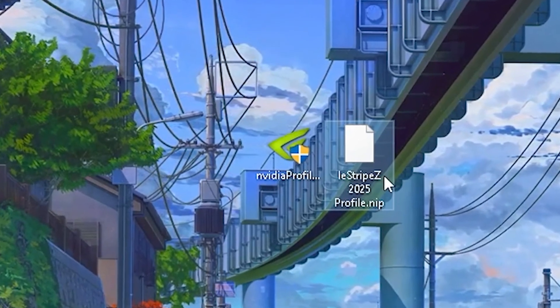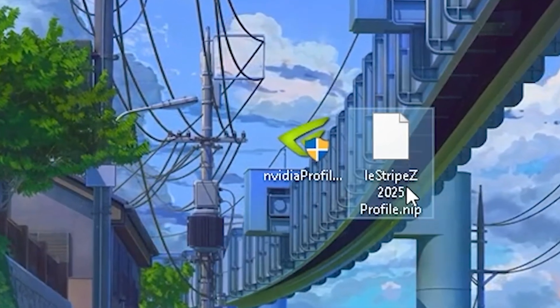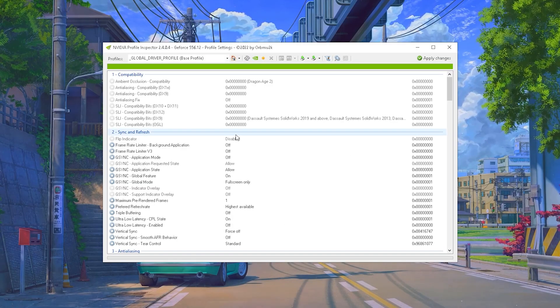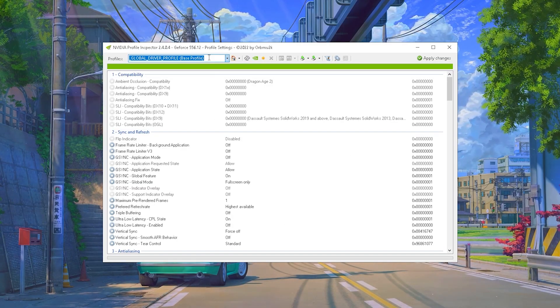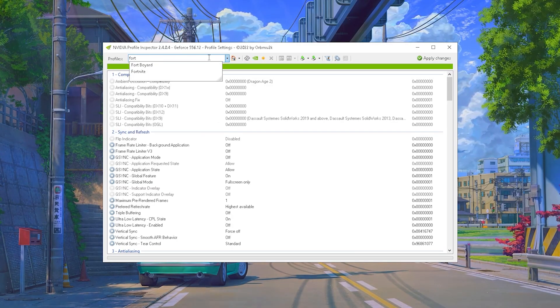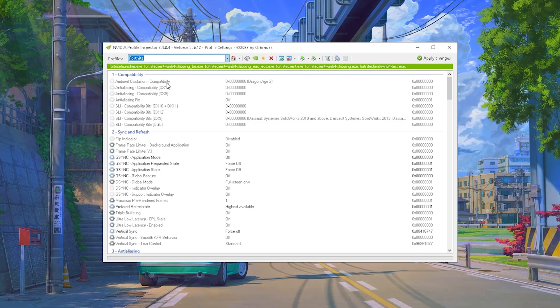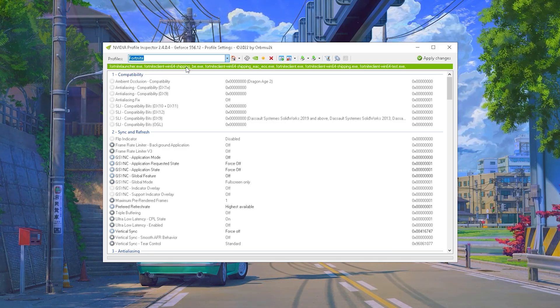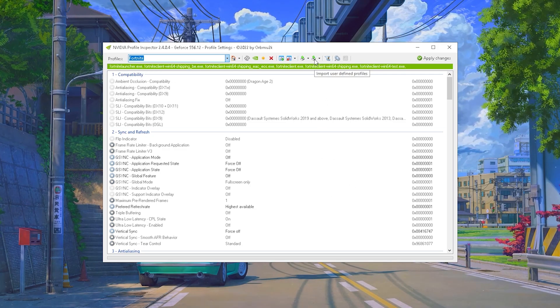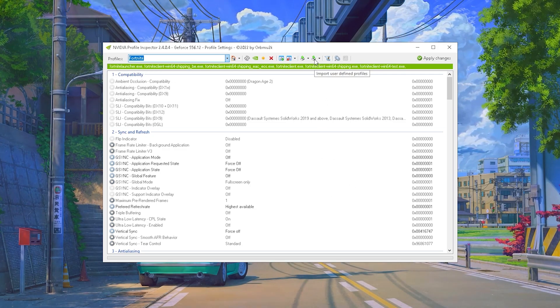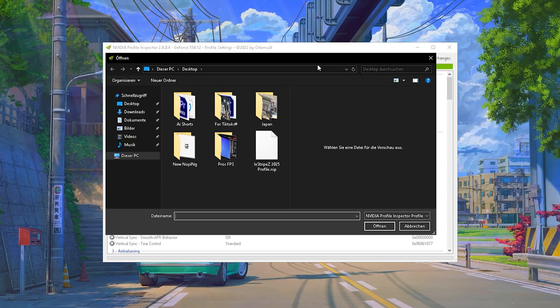And I'm going to upload it straight up after publishing this video, so you're going to find it in here. The profile is then going to be called Lostripes 2025 Profile. And once we are now here back in the Nvidia Profile Inspector, you want to go into your top search bar and just simply type in Fortnite. That way you make sure that we change all these settings for Fortnite. Then you want to click Import User Defined Profile and Import Profiles.